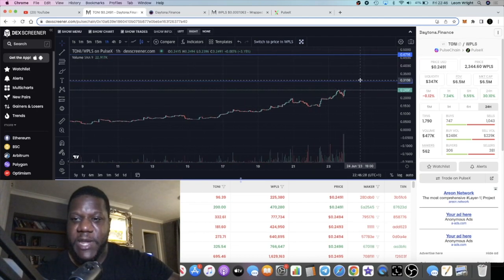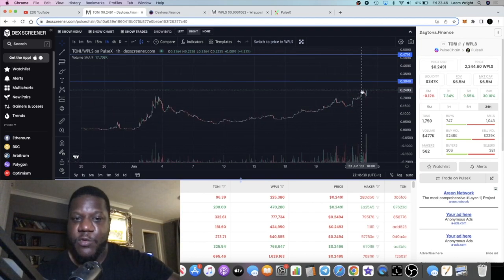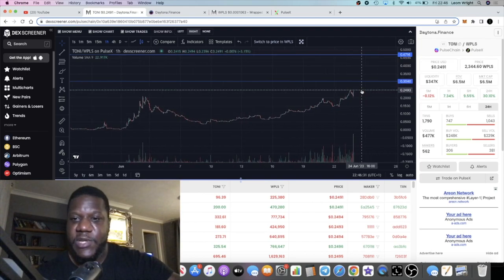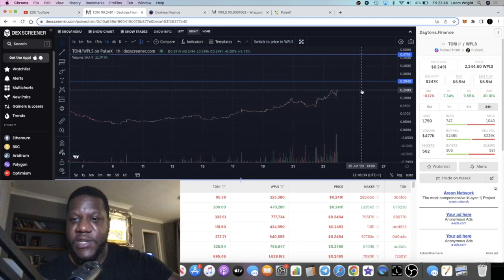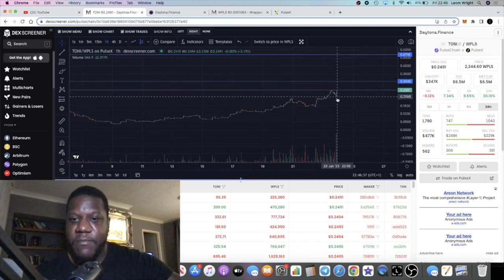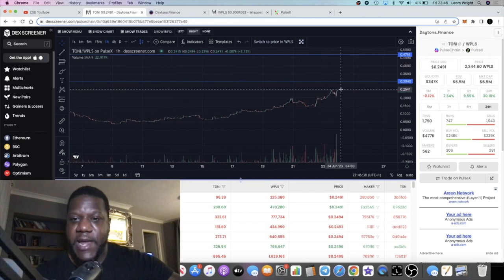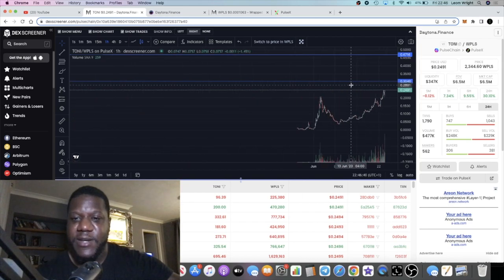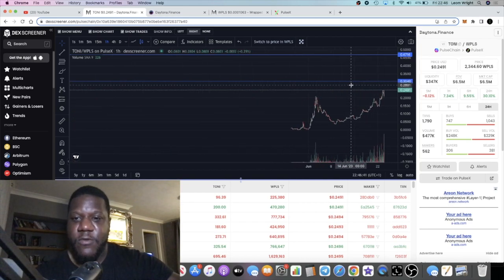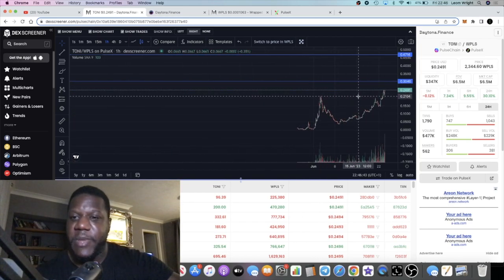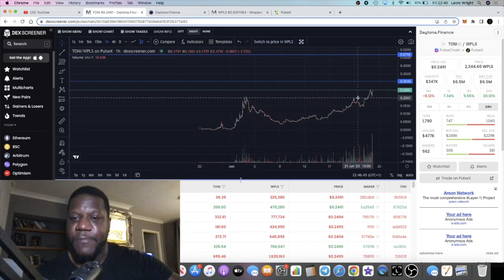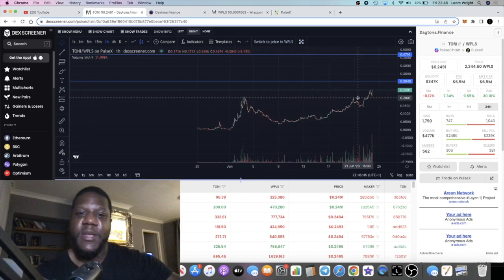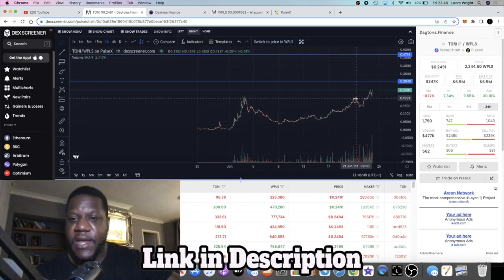The dips getting eaten up and it looks like we could potentially if we break past this level, we're going to make a new all-time high. The previous all-time high was just this afternoon at approximately 24 to 25 cents. So yeah, had a dip and it has bounced back, so sellers are wrecked right now.